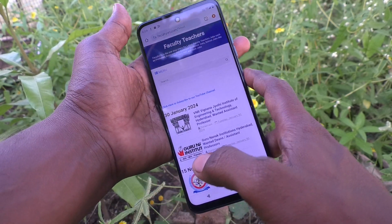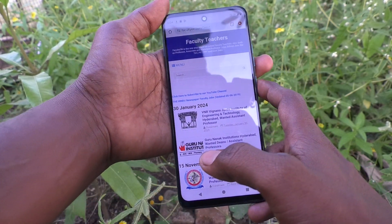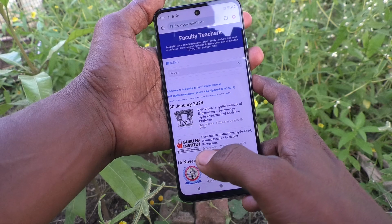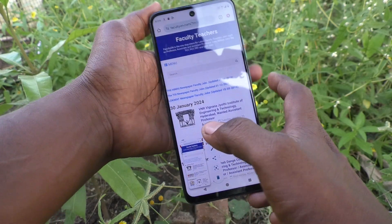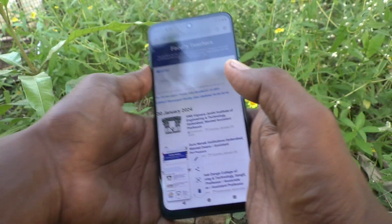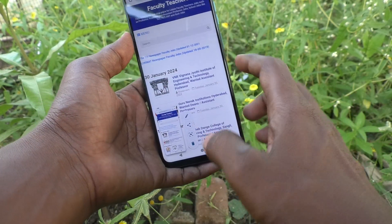For the first method, use the power button and volume down button together. Just press them together to take a screenshot. Screenshot is taken.